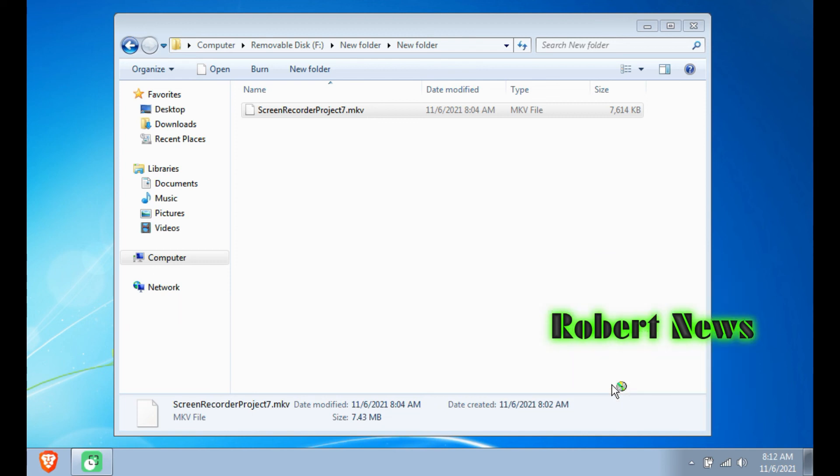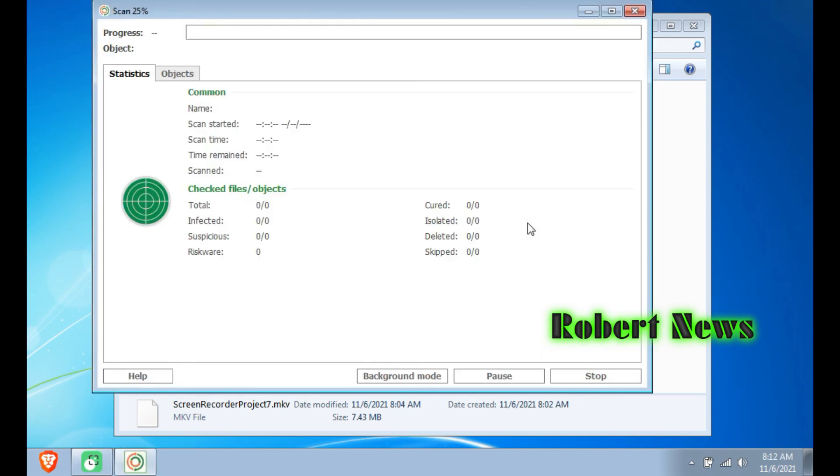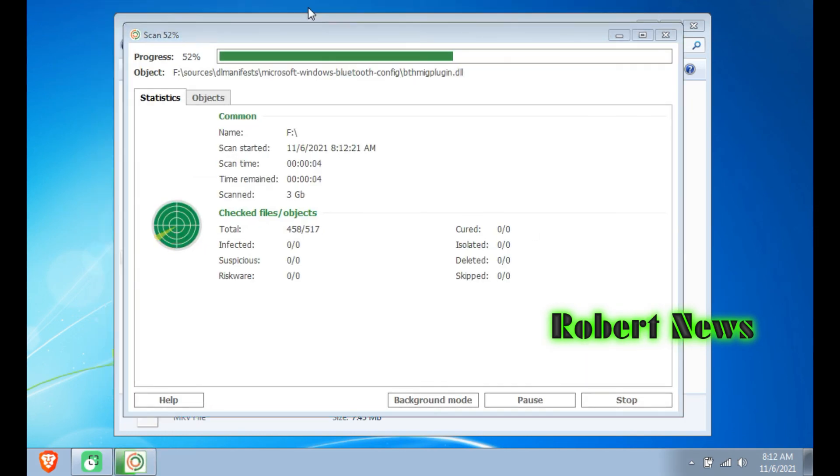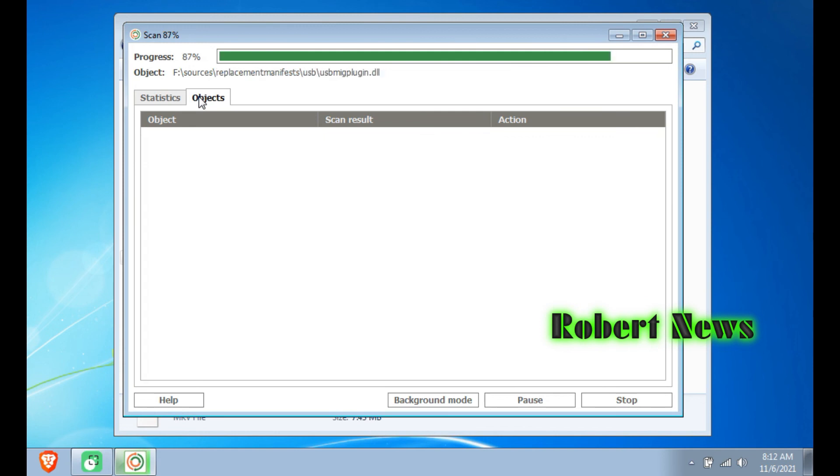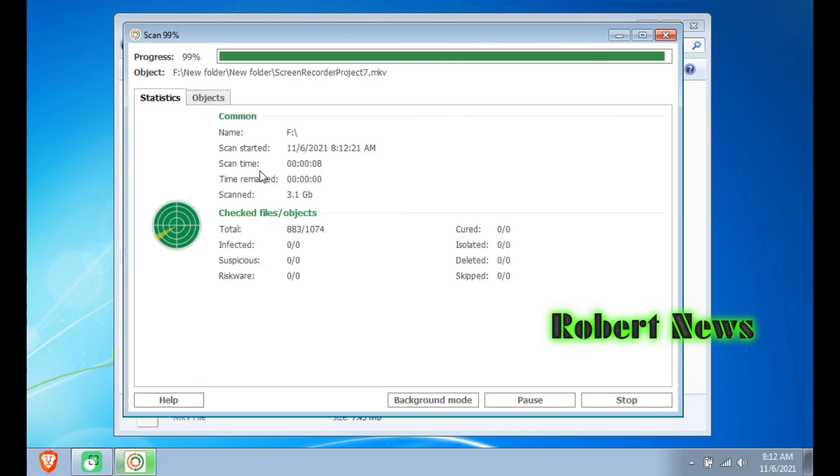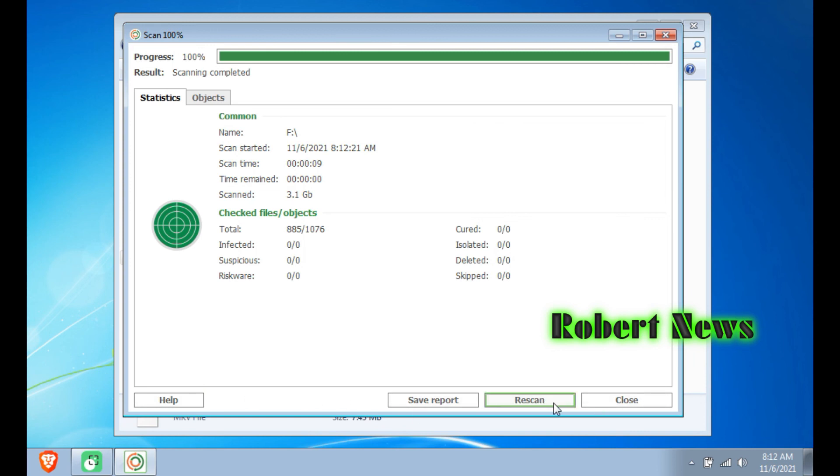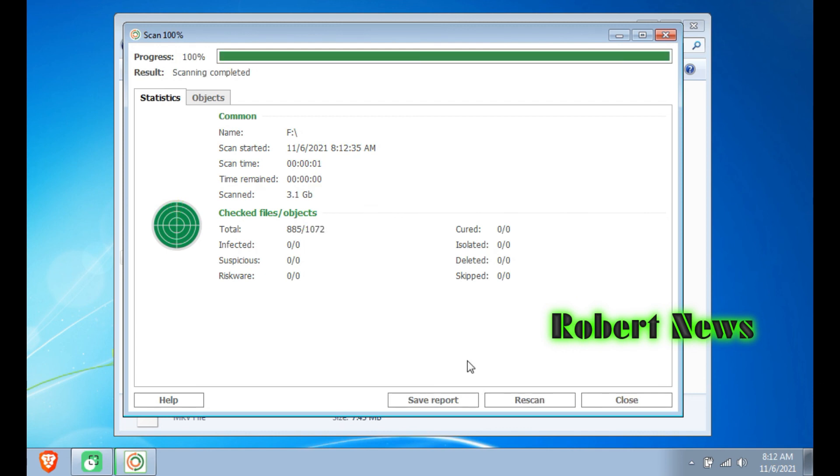I press now, it is scanning your USB device. You can see that. It can stop also. Background mode, you can click that. Very only one minute it will scan your USB.